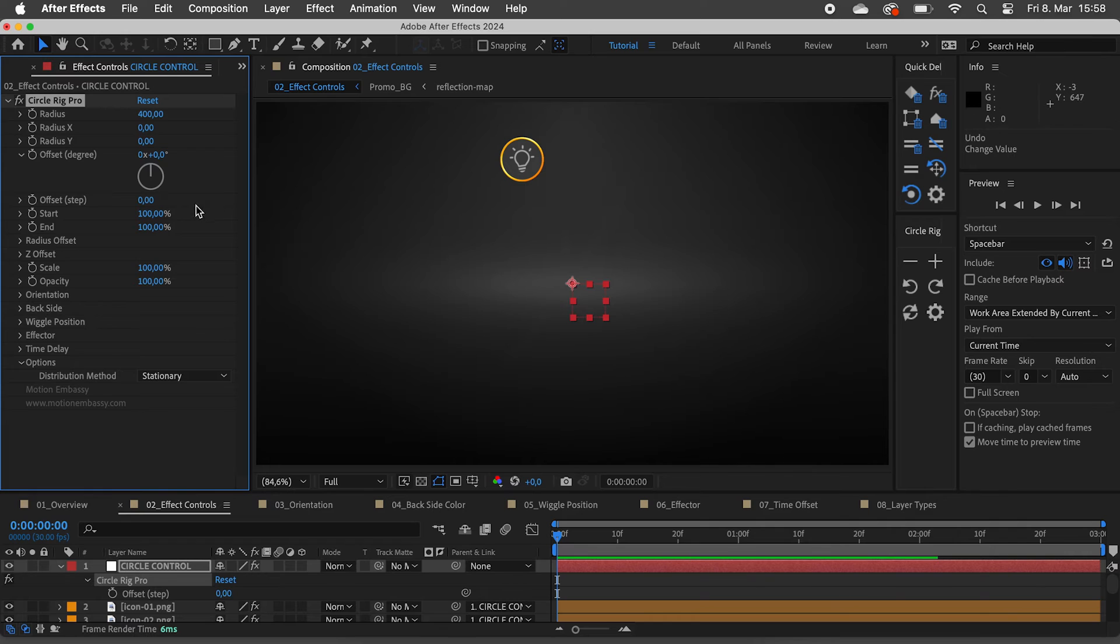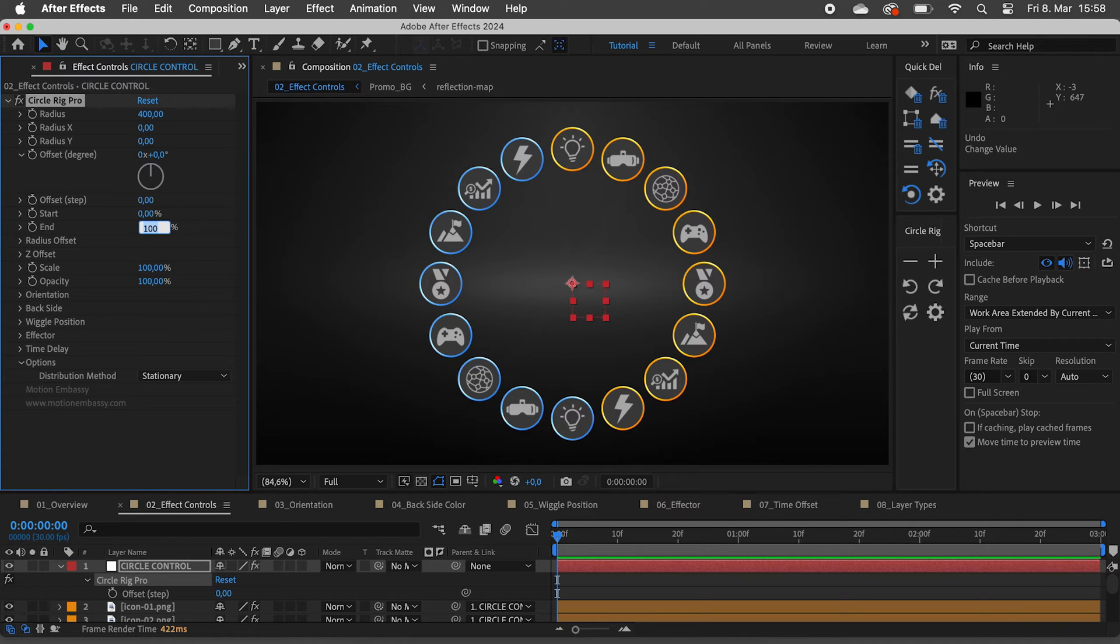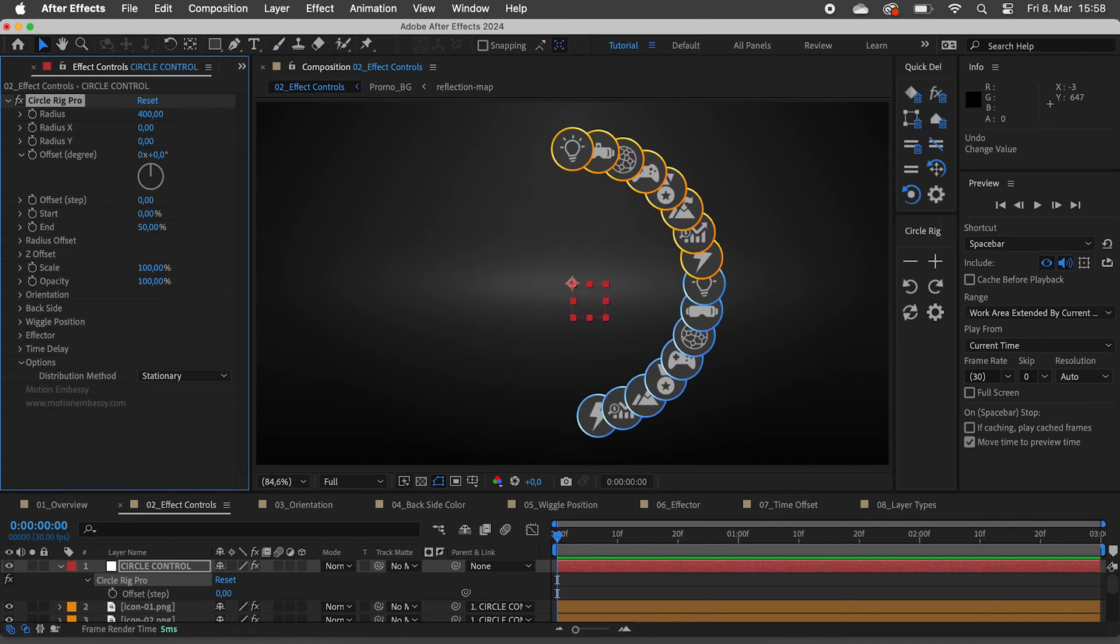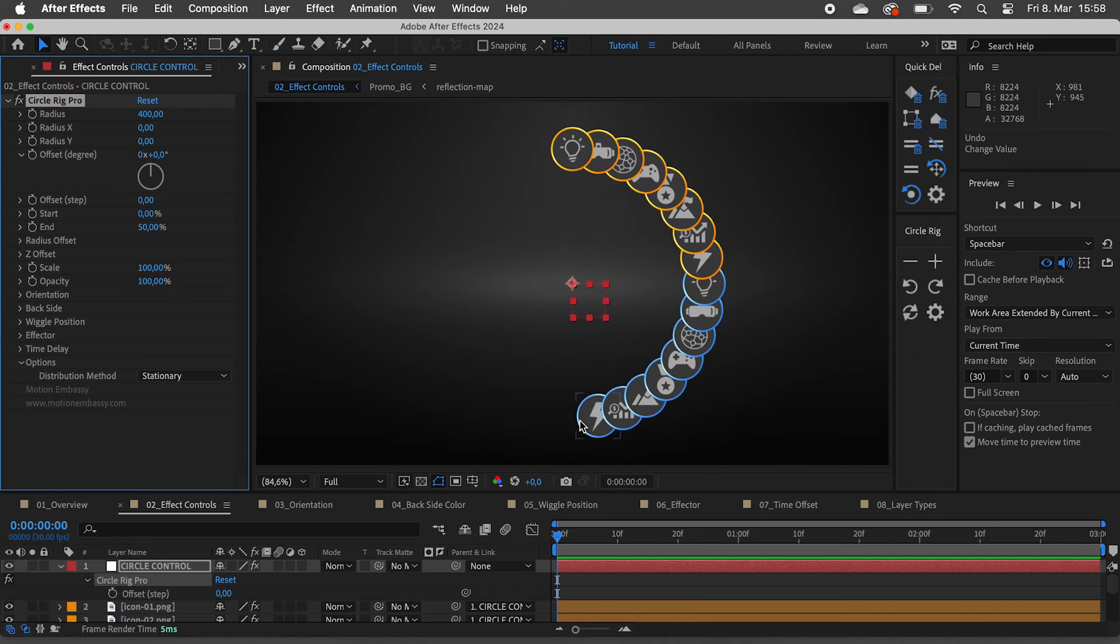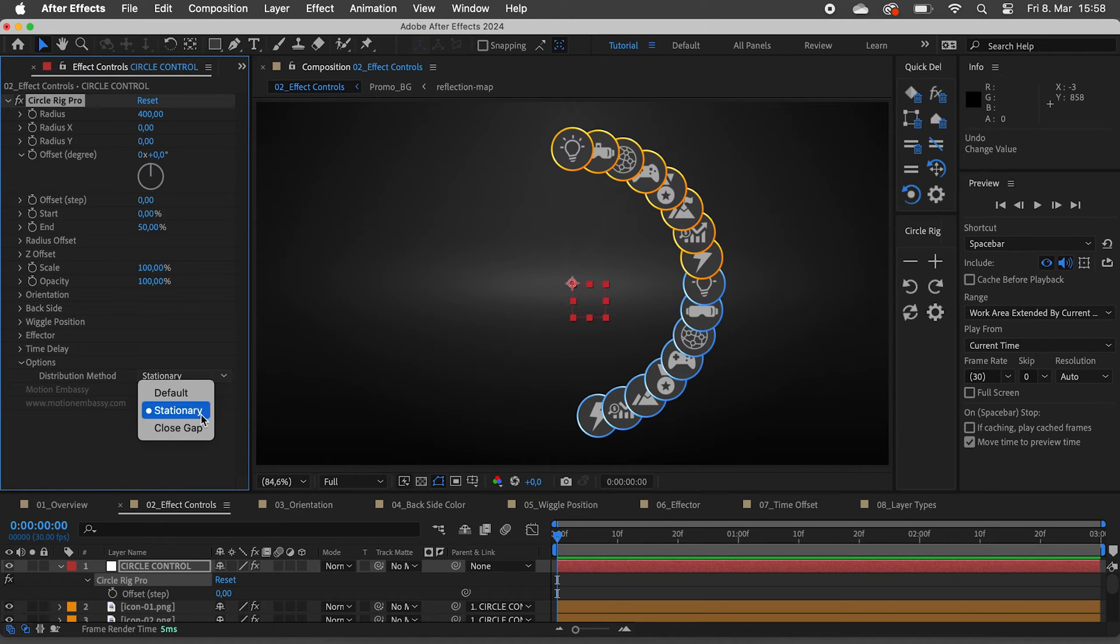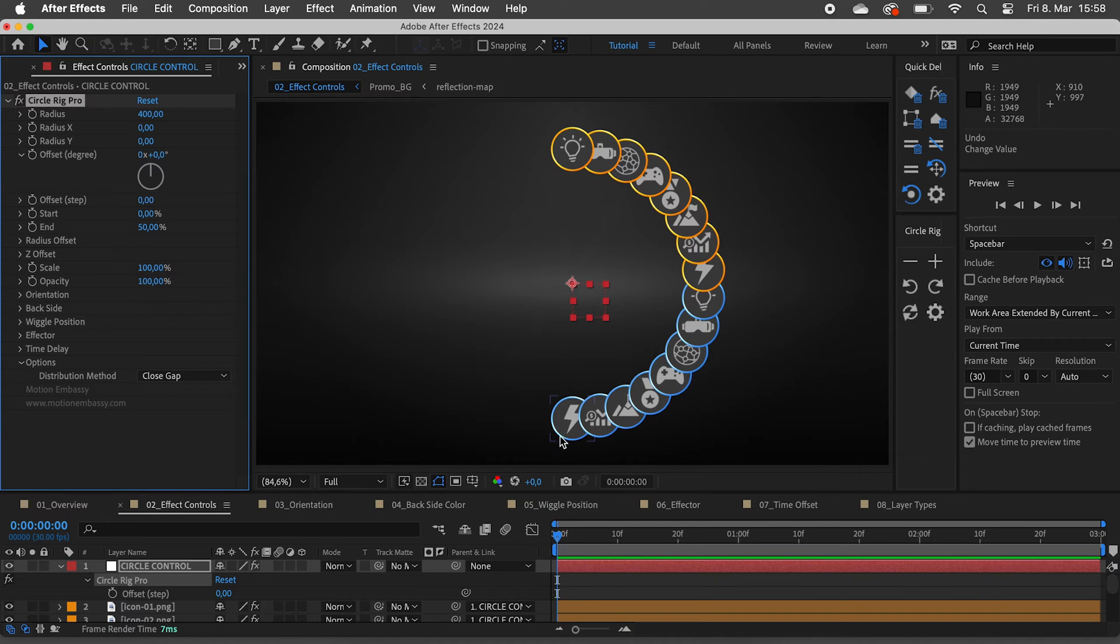Let's set the start and end sliders to 0 and 50. As you can see, we don't get a perfect half circle. Let's change the distribution method to close gap. Now, the result is what we expected.